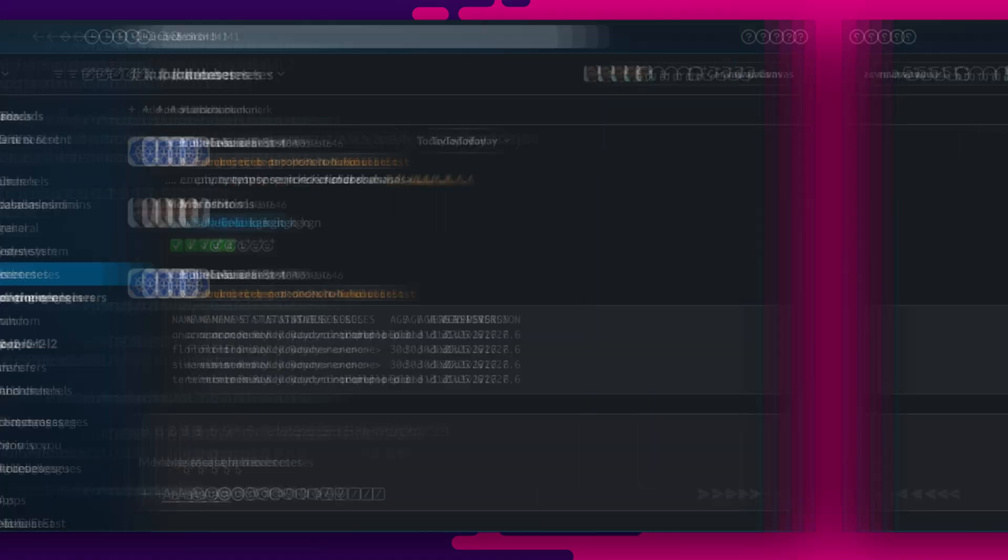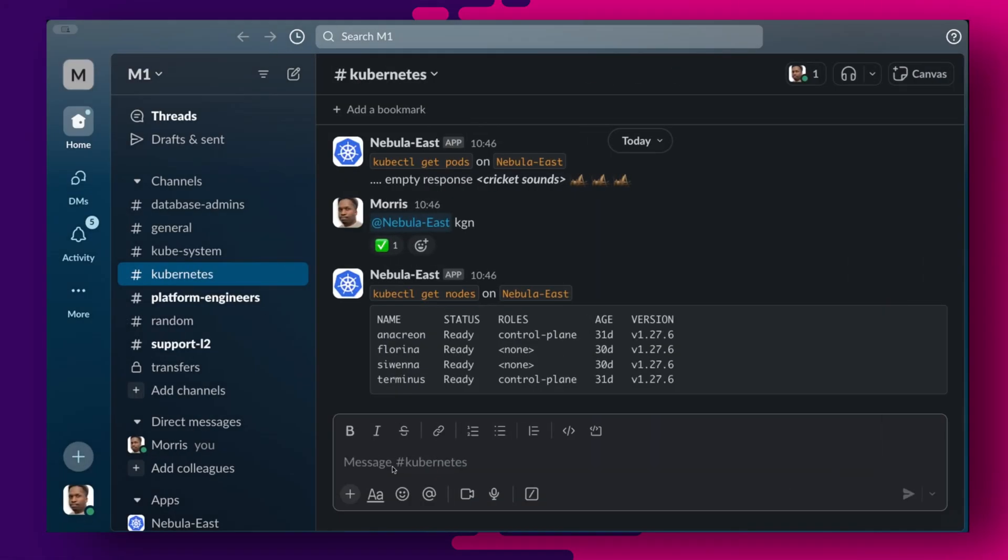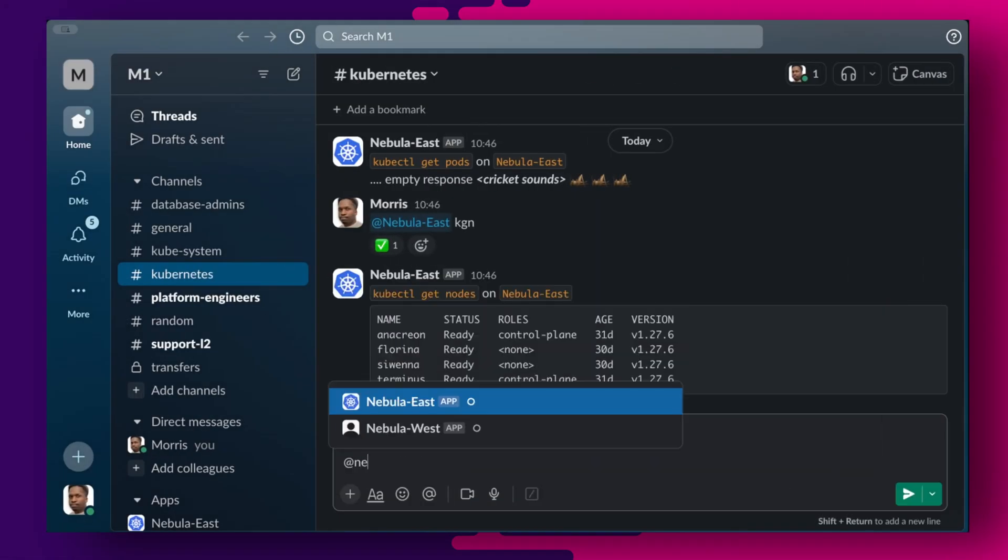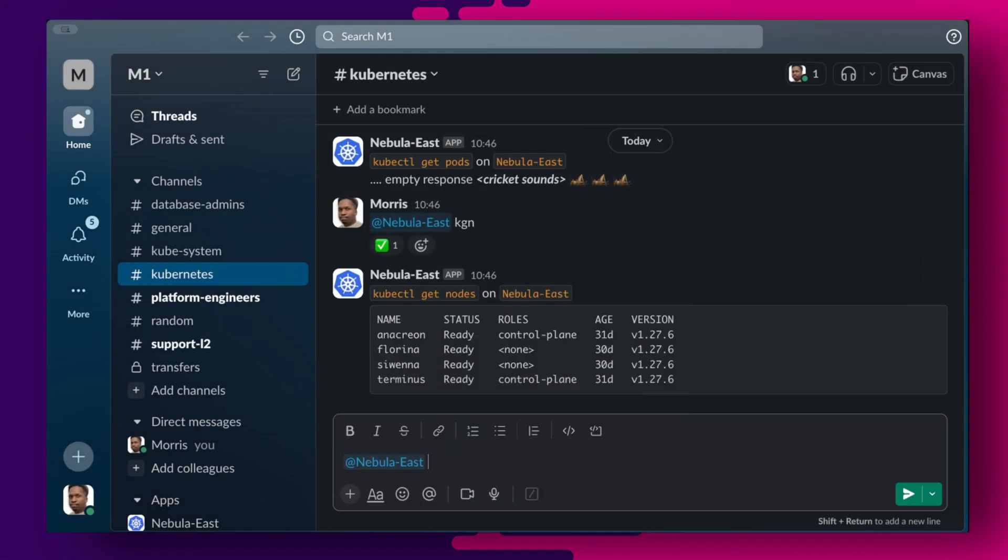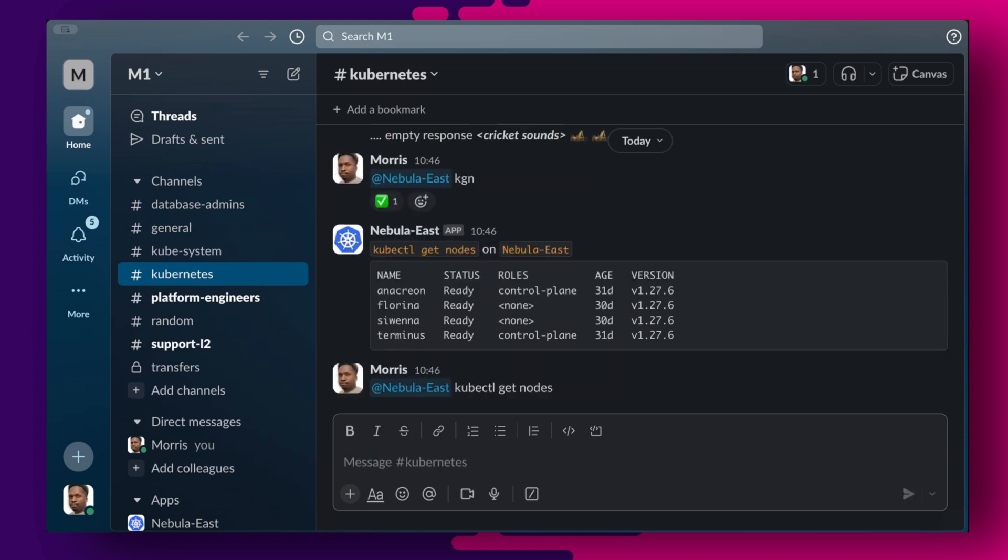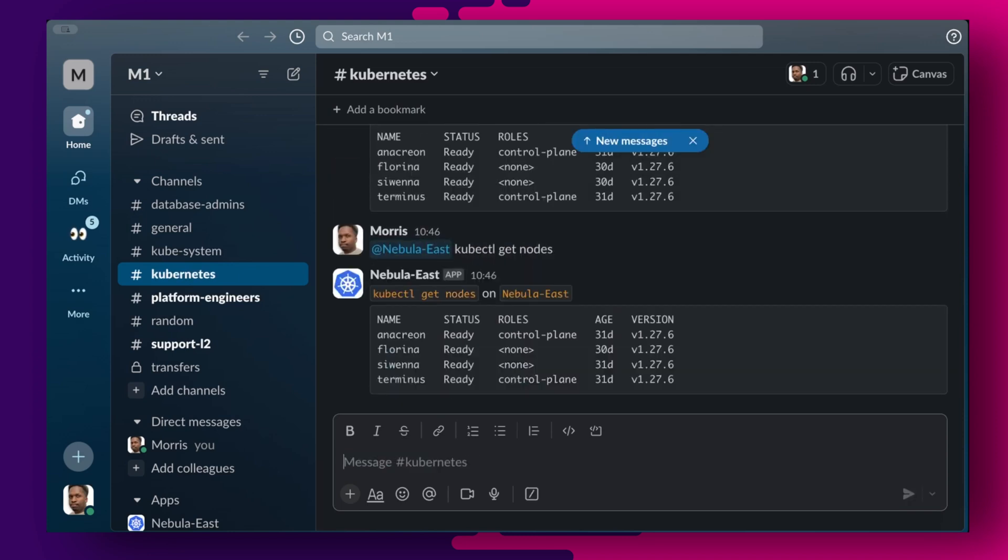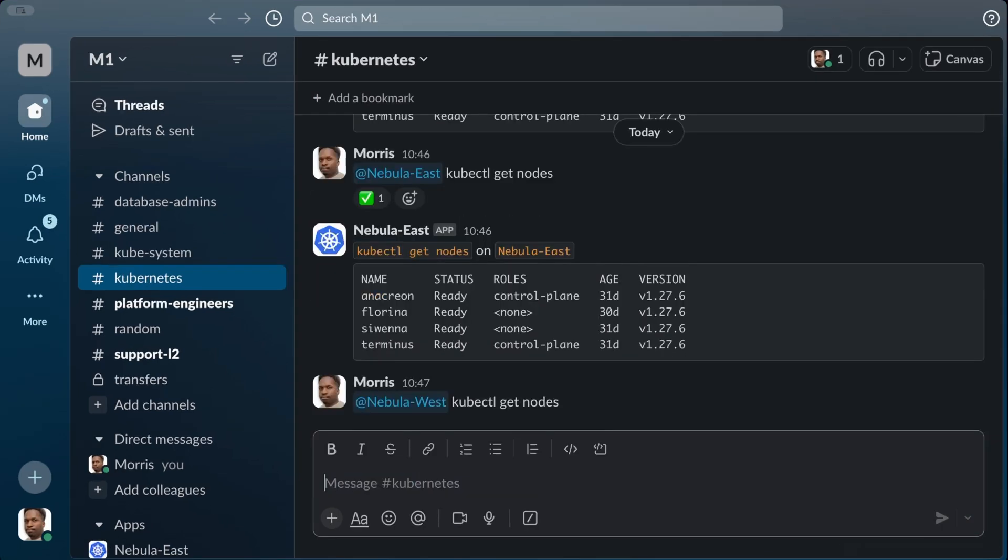If you have multiple clusters, you can simply add Botkube to each of them and create the corresponding Slack app in the Slack app console. You see here, I already created a Nebula East cluster as well, and I can simply run commands in the cluster by calling it first to the at sign. I will also receive event notifications for both clusters in the same channel.